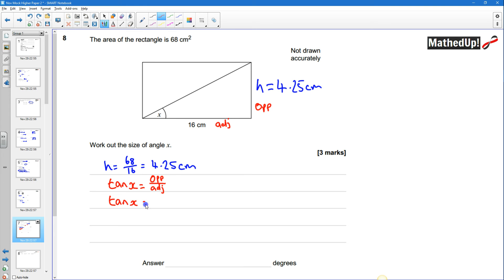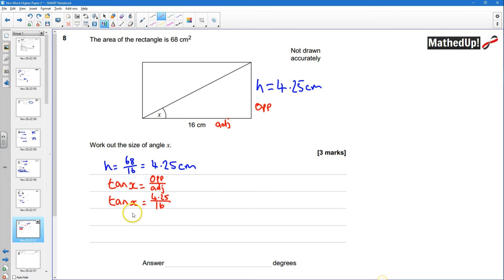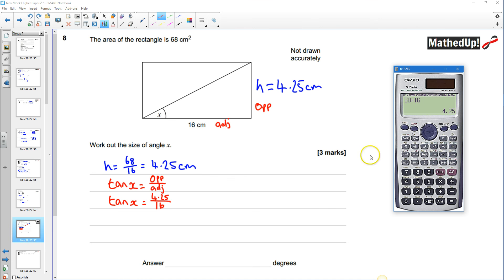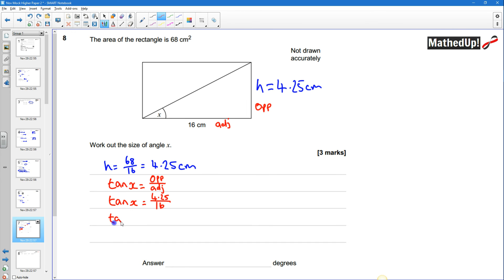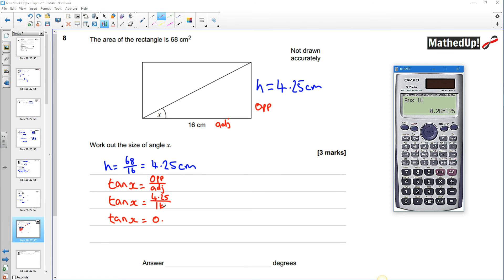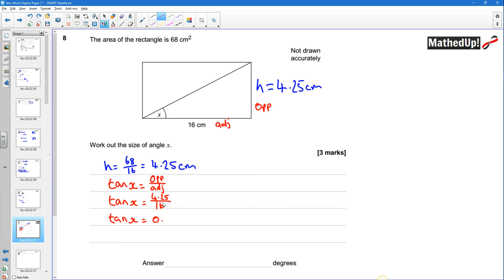and that tells me that tan of x is going to be equal to my opposite is 4.25 and my adjacent side is going to be 16 so 4.25 divided by 16 and that's going to give me with that number there 0.265625